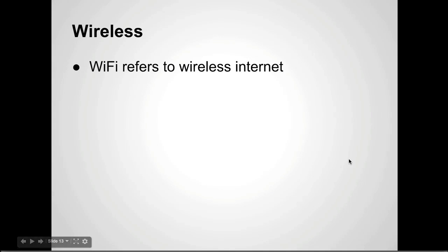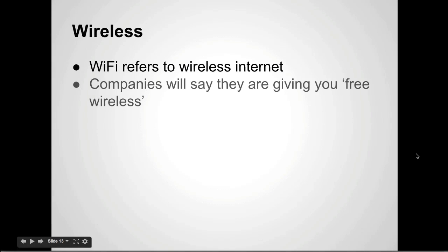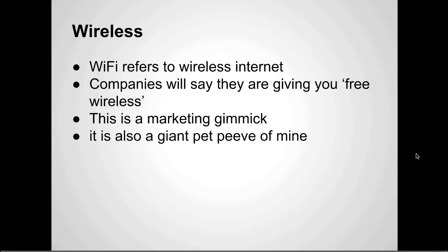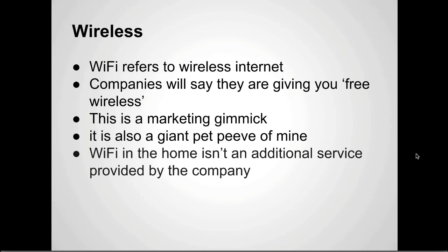WiFi refers to wireless internet. Companies like Time Warner will say they're going to give you free wireless. This is a marketing gimmick. It's also a giant pet peeve of mine. WiFi in the home isn't an additional service provided by the company.